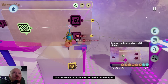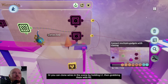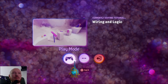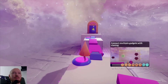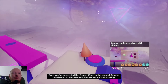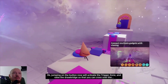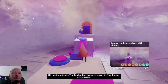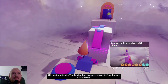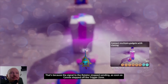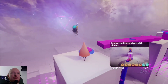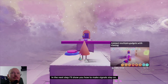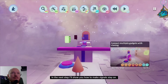You can create multiple wires from the same output, or you can clone wires in the scene by holding L1 then grabbing them with R2. Clone the wire near the rotator to create a new wire from the trigger zone. Once you've connected the trigger zone to the second rotator, switch over to play mode. Jumping on the button now activates the trigger zone and raises the drawbridge — but the bridge dropped down before Connie could cross, because the signal stopped as soon as she stepped off the trigger zone. Switch back to edit mode and rewind time with L3.